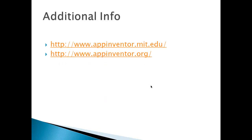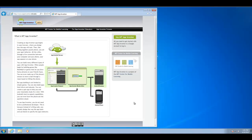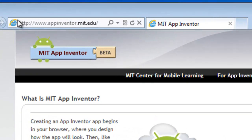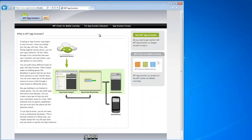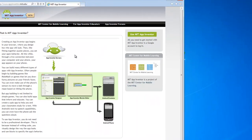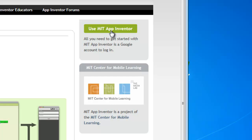Additional info at appinventor.mit.edu and appinventor.org. To start using App Inventor, go to http://www.appinventor.mit.edu — it tells you a little bit about App Inventor. Where you start to use it is right here where it says MIT App Inventor.